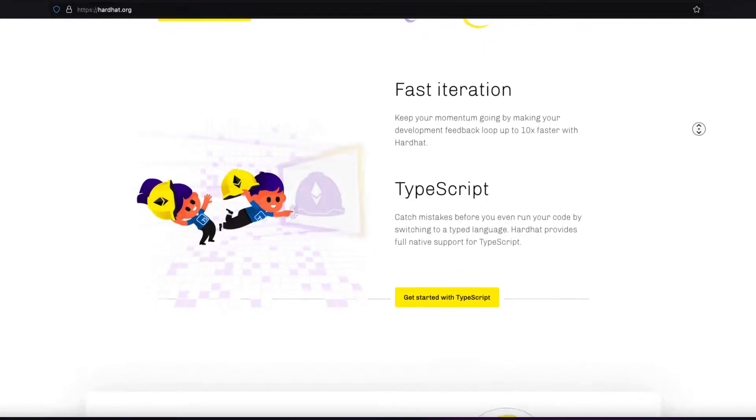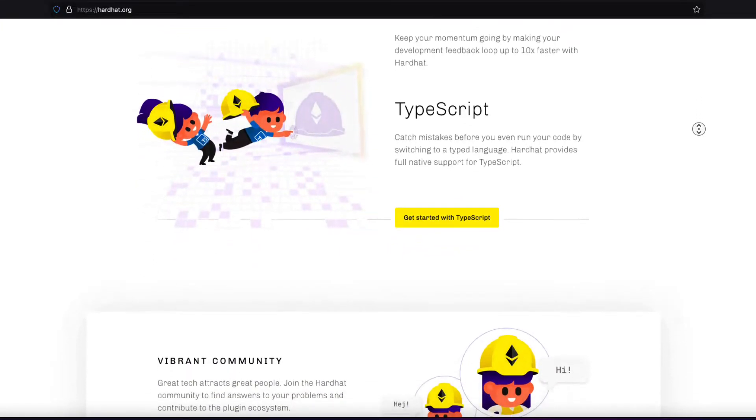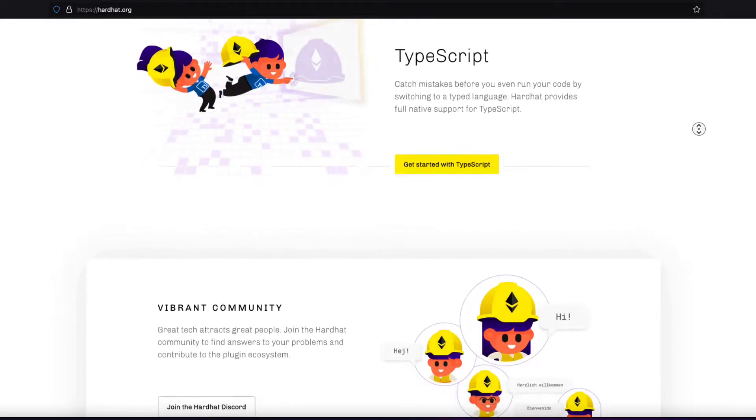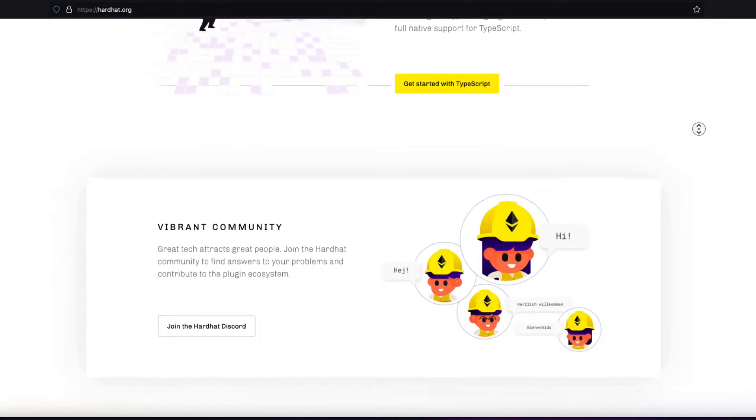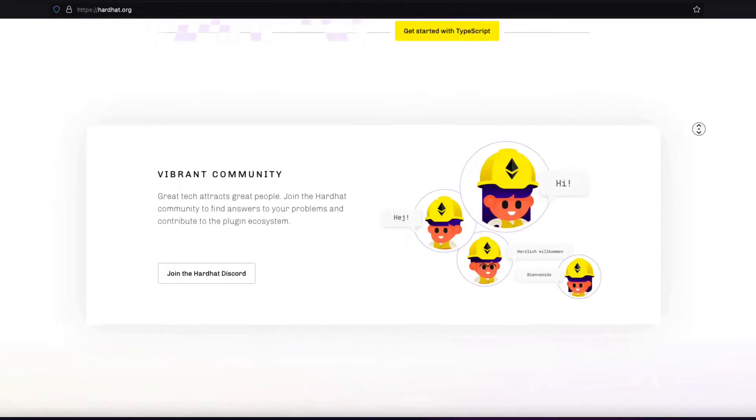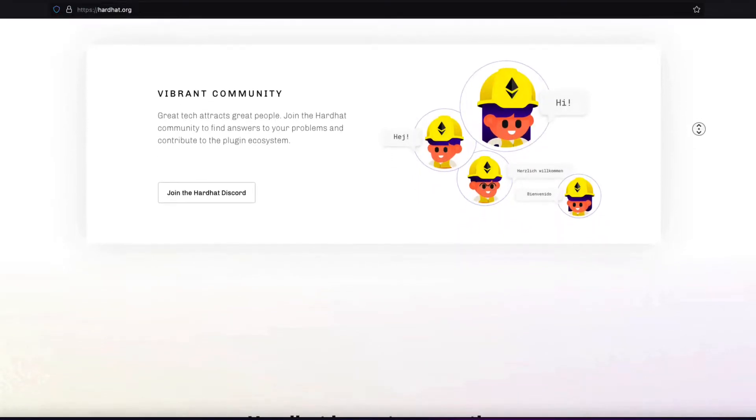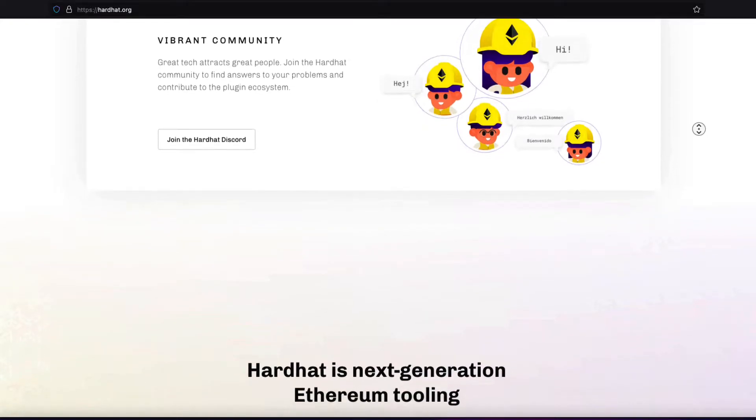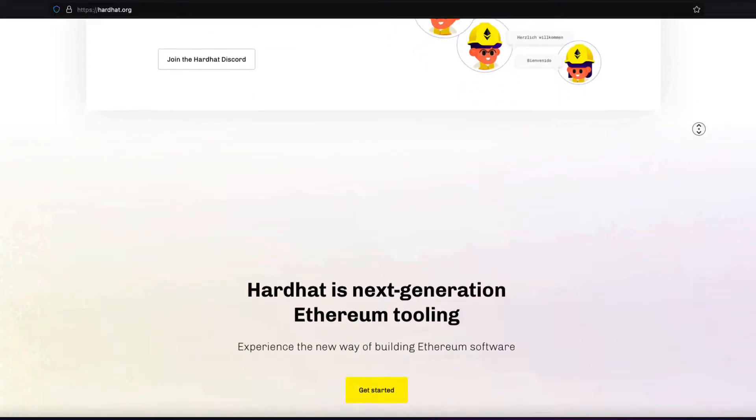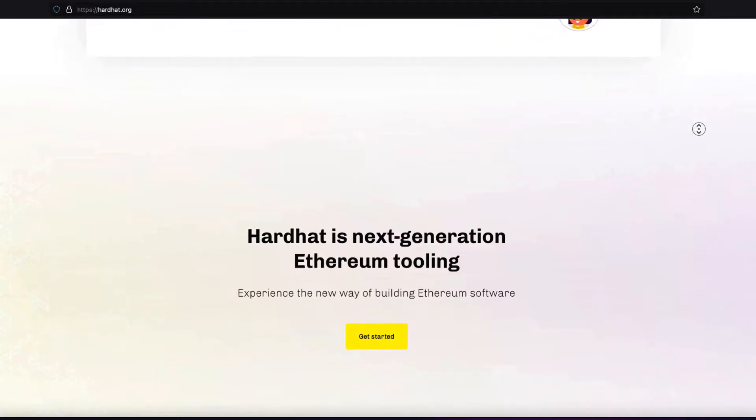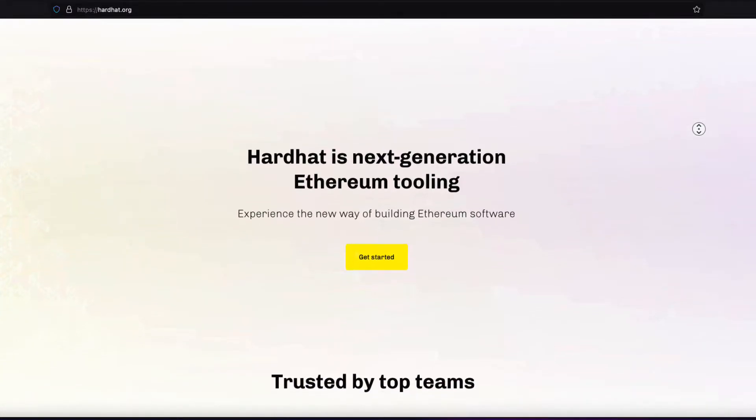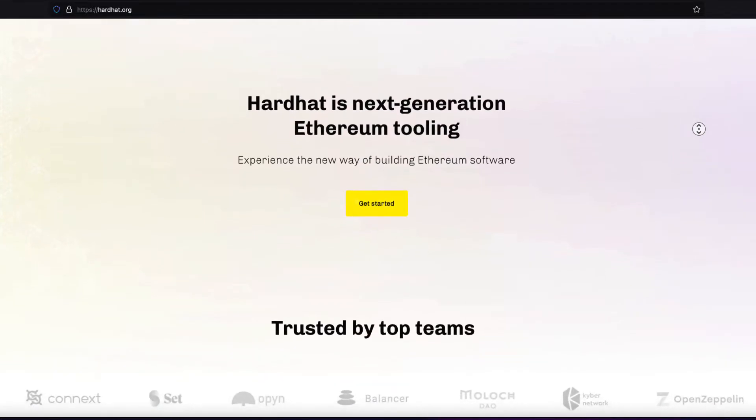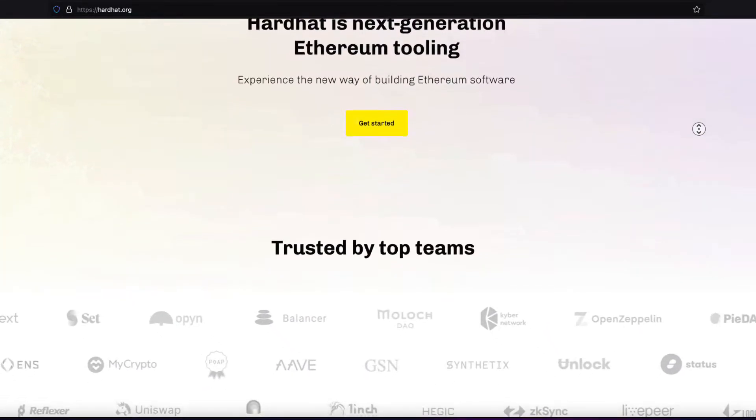As well, there is TypeScript support, which means you can use a typed language to build scripts. Hardhat is preferred in the community over Truffle, and you can migrate your projects from Truffle to Hardhat. Hardhat is preferred because it has so many other features, but of course, both Truffle and Hardhat and other tools are used in the decentralized app development process.